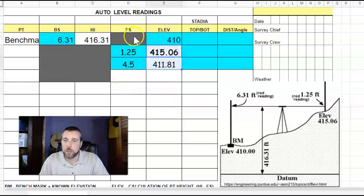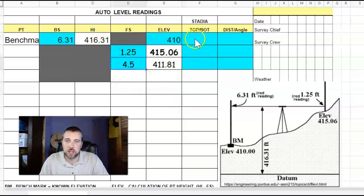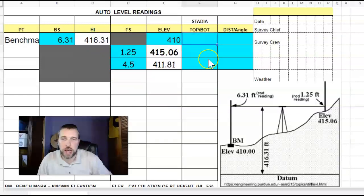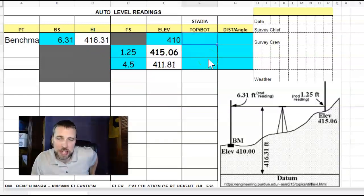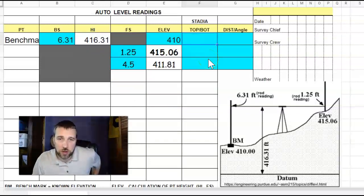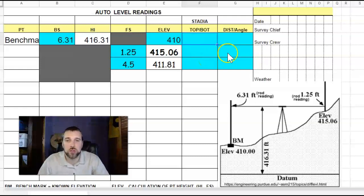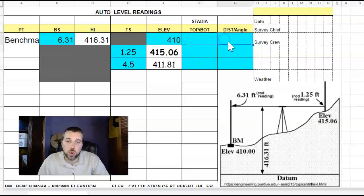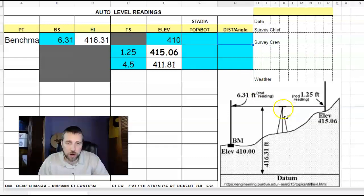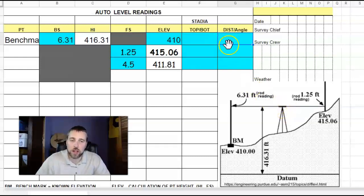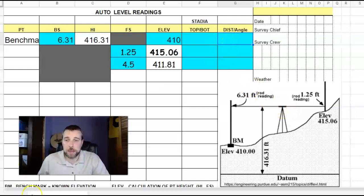But you want to make sure as you get these readings, and also you get the top and bottom stadia, which will tell you how far away you are, make sure you do record that. And also record the angle at the bottom part of that auto level so you know which direction you're looking at.